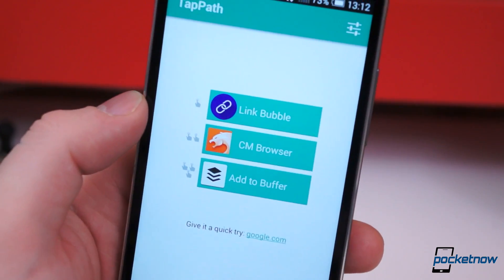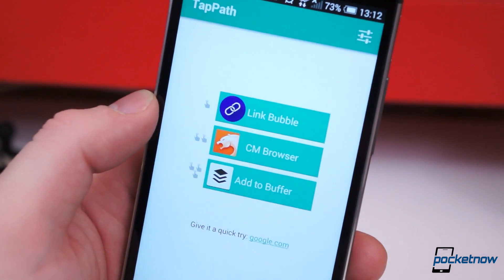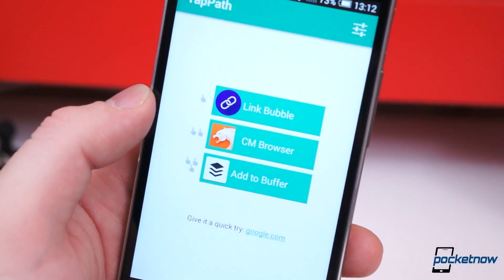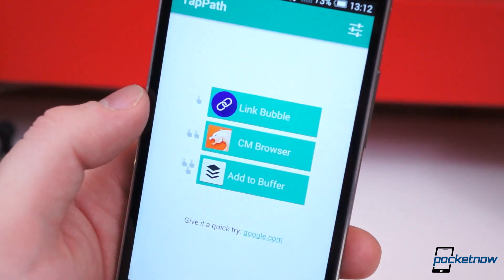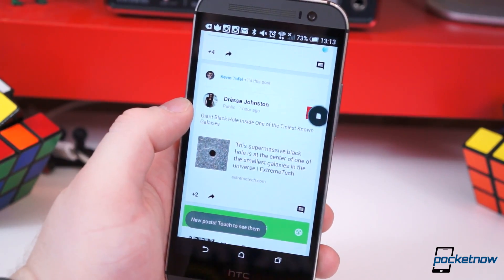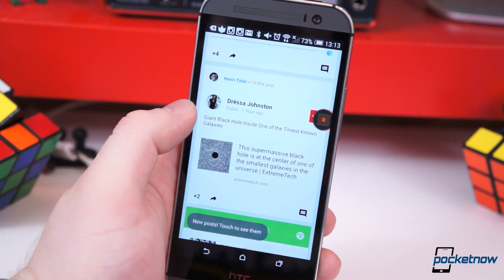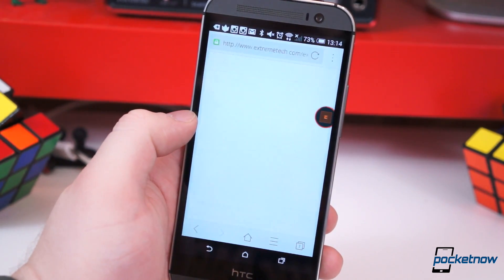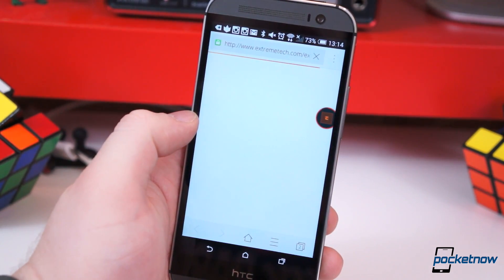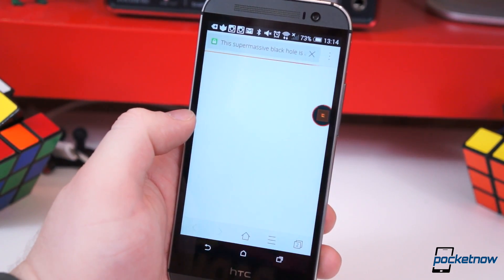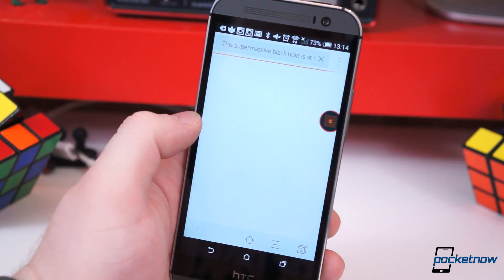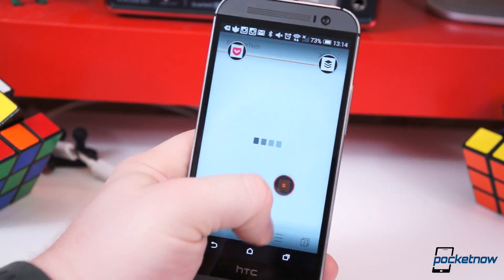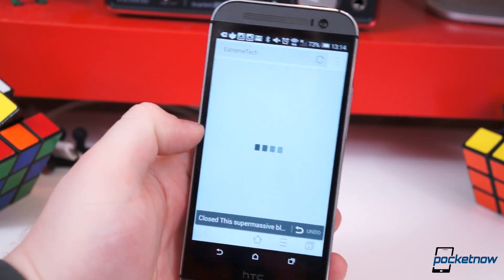And that brings us to TapPath, a much more specific app. But make no mistake, it's just as helpful. Because loading a link into the wrong type of browser can just as easily waste your time. TapPath only does one thing — it's a link handler. What that means is it allows you to choose how to open a link using a combination of taps.